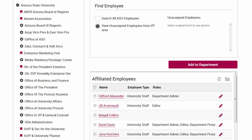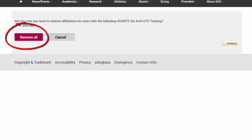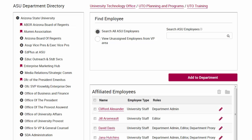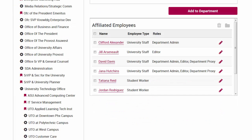To delete a person from your unit, go to the list of affiliated employees. Click the check mark next to the desired person and then click the trash can icon. Click Remove to confirm the change. Note: this does not change the employee's HR PeopleSoft status or employment status.